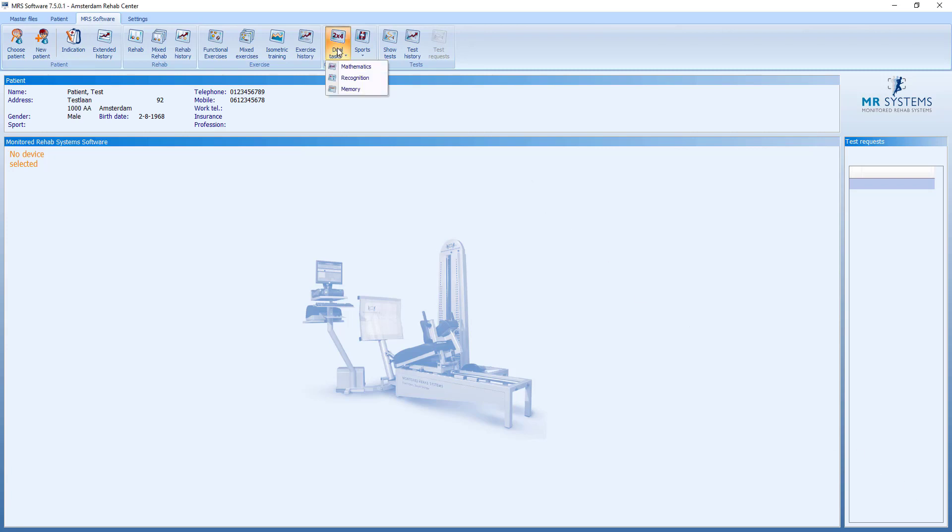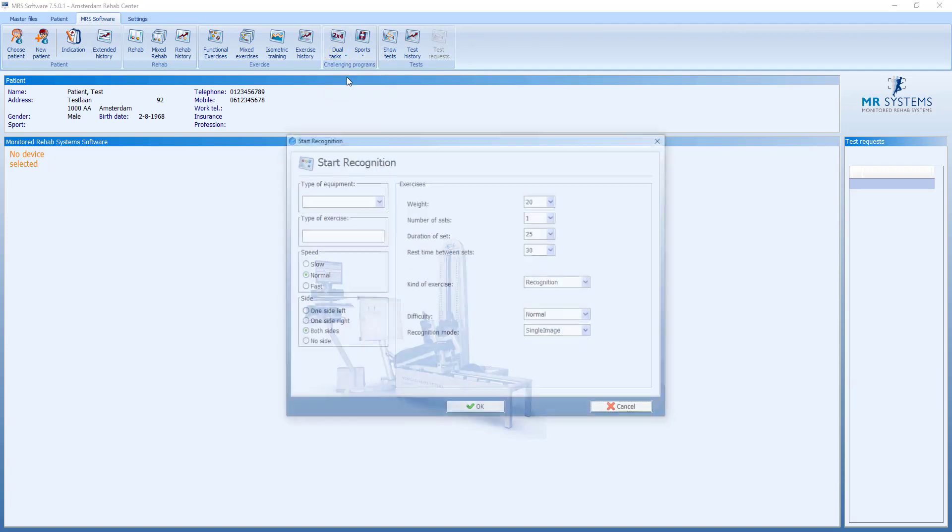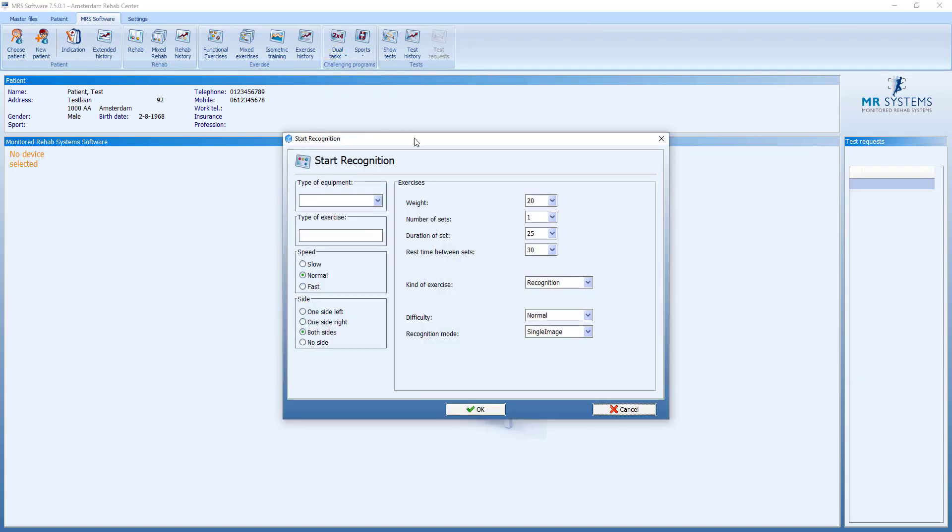The second dual task exercise is called recognition. All the same numbers you can use for the way it sets the duration, recognition, the difficulty.